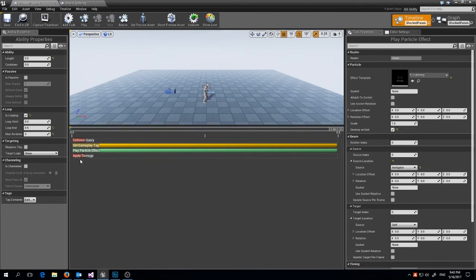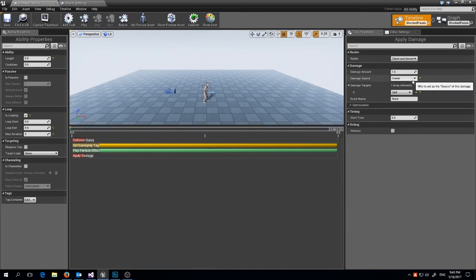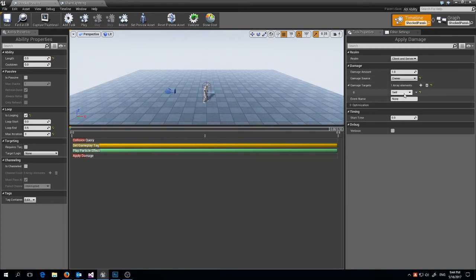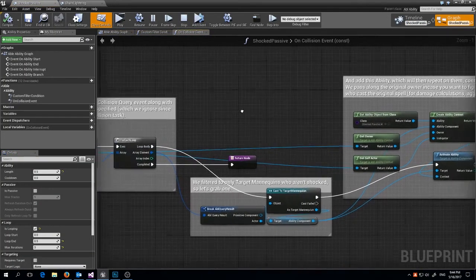Finally, I have an Apply Damage node that does a flat damage amount. I have a video out showing dynamic damage if you want dynamic calculations. It's set to damage self, because this ability runs on the person being shocked.